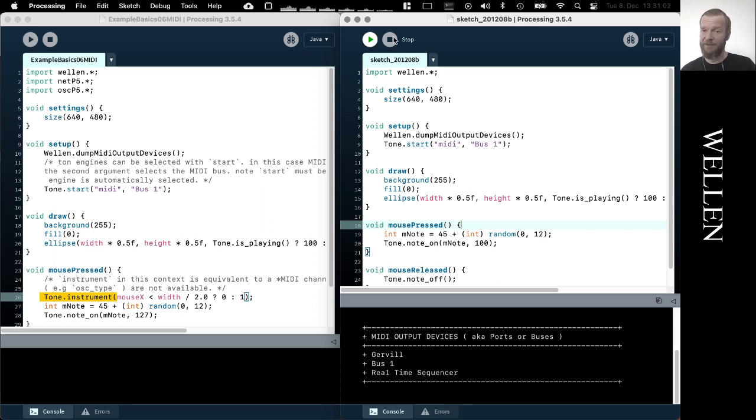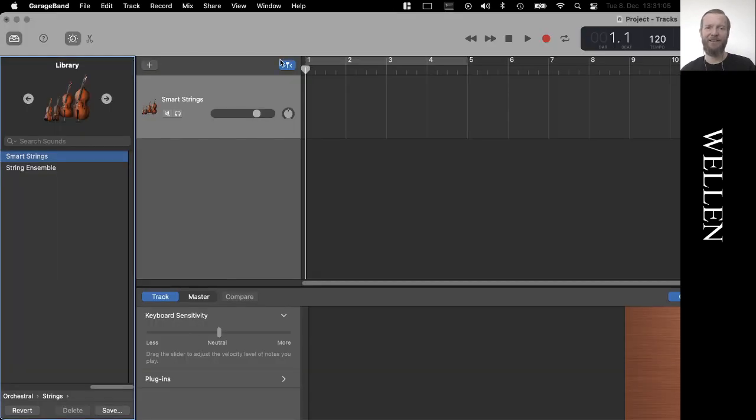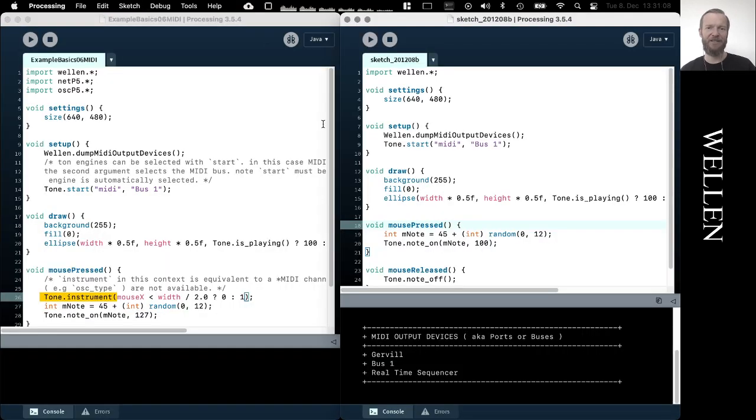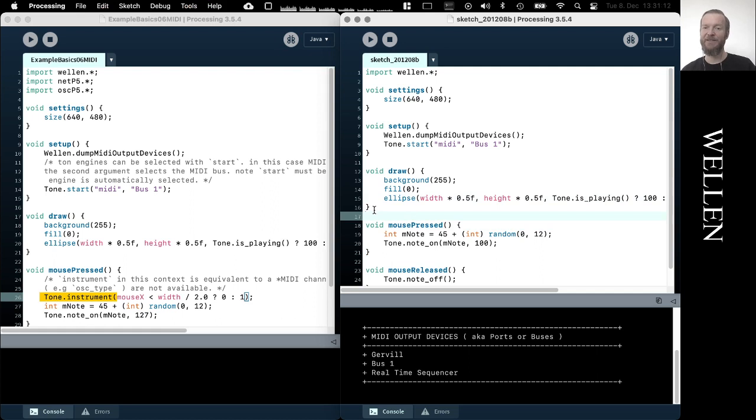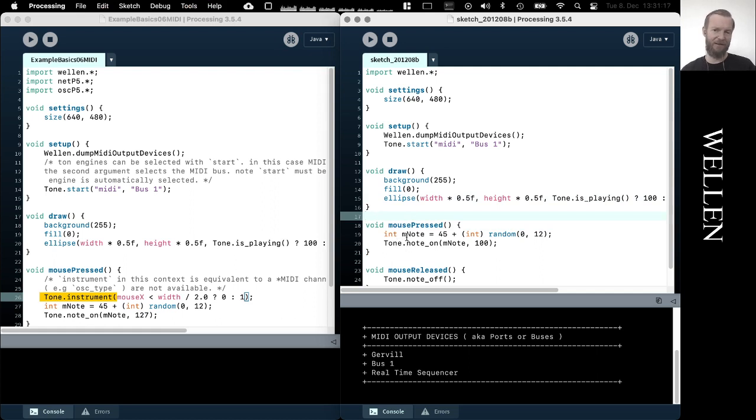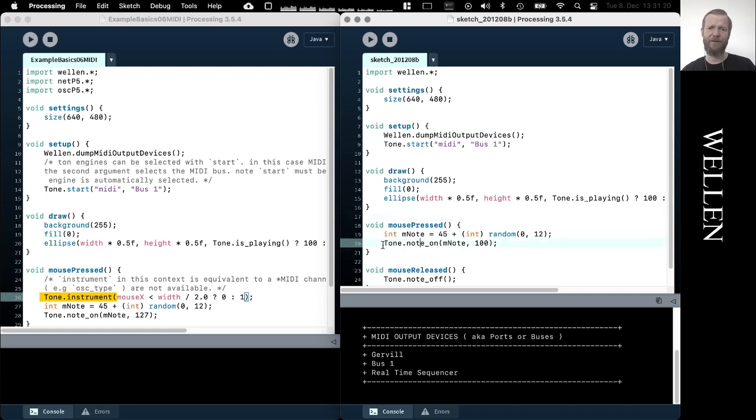I cannot demonstrate this right now because GarageBand can only listen to a single channel, so that's a limitation of GarageBand. But other more expensive applications allow you to control different tracks, different instruments via MIDI, and you can make use of that in Tone by using the tone.instrument to select different channels.